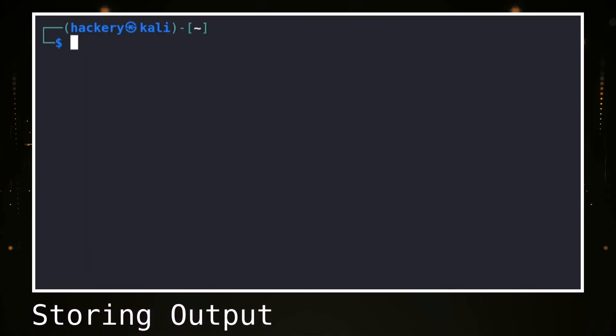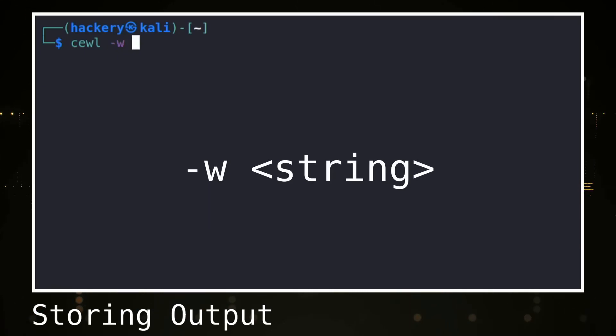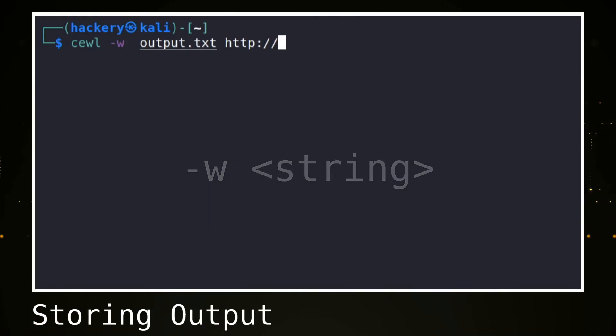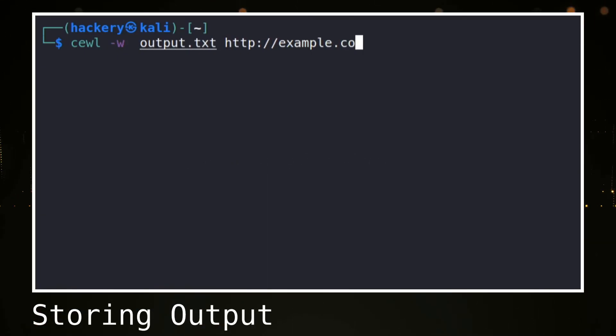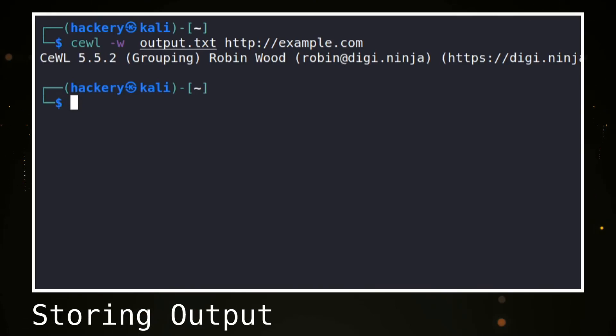To write the output that CeWL produces to a file, we can use the -w flag followed by a string. The string that we use is the file name that we want to create. The output can then be used in other tools such as John the Ripper.